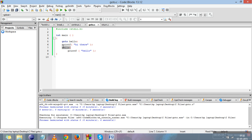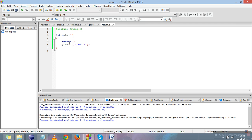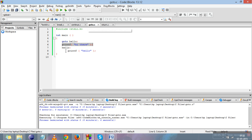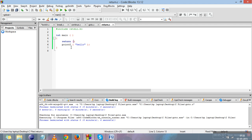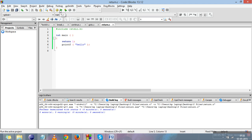The next jump statement is return. Return is used to exit the program. To recap: break brings the control outside the loop; continue skips the current iteration and goes to the next iteration; goto jumps from one set of statements to another by skipping statements in between; and return brings the control outside the program entirely.